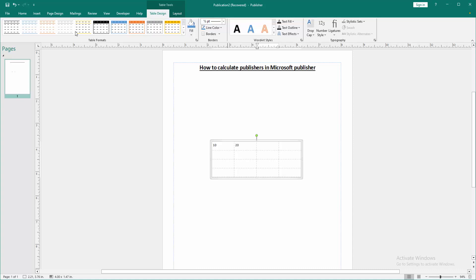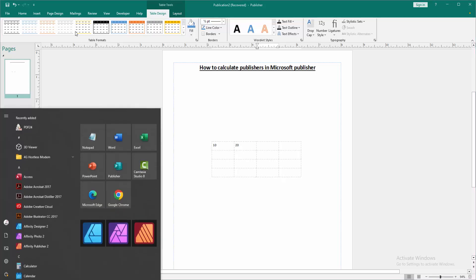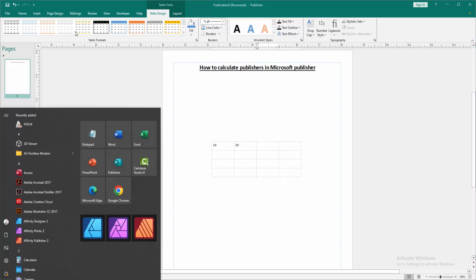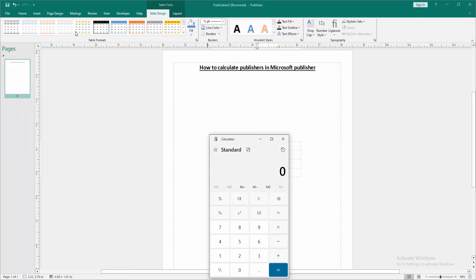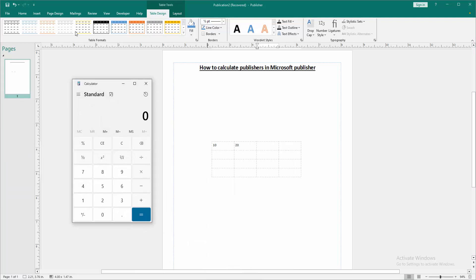Now we want to calculate the sum of 10 and 20. We can see here - select the Windows button and go to the calculator. Then apply this formula: 10 plus 20 equals 30.